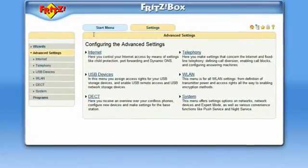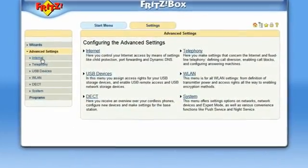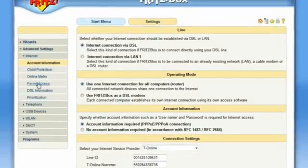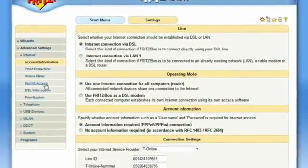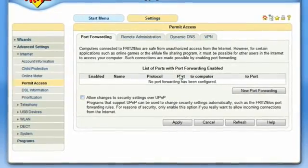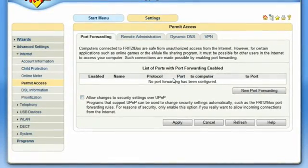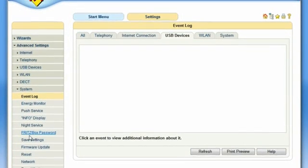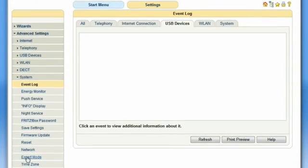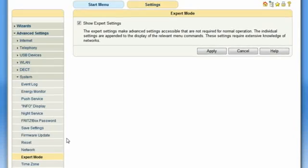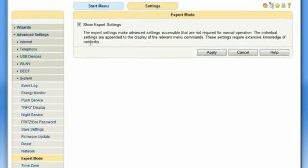If you would like to open a port for any application permanently, you can enter the number in the list of Port Forwarding right here. As Port Forwarding influences the security of your network, this site is available in expert mode only.